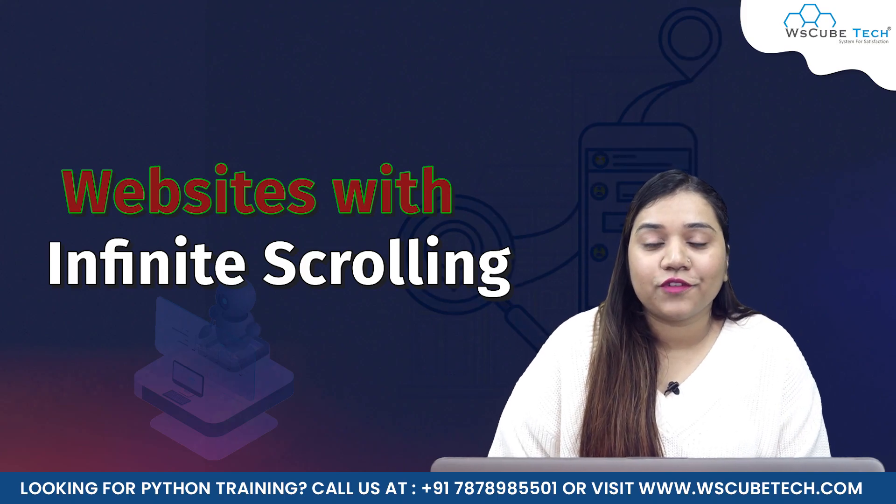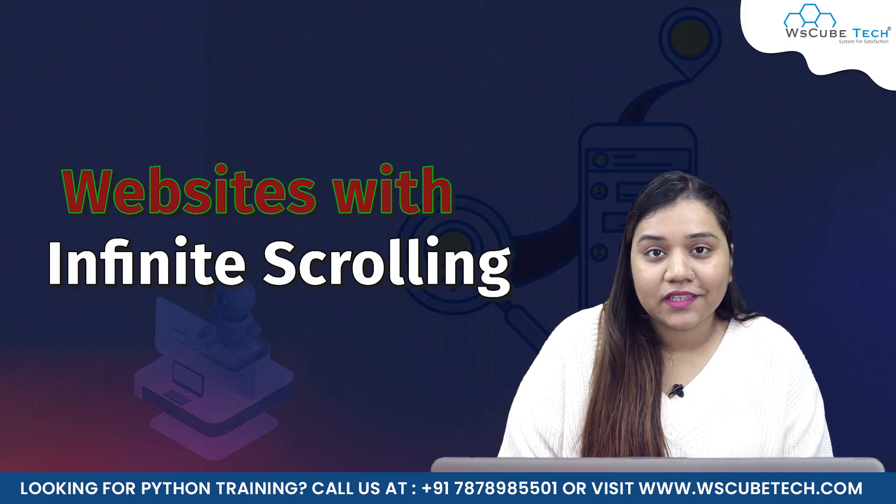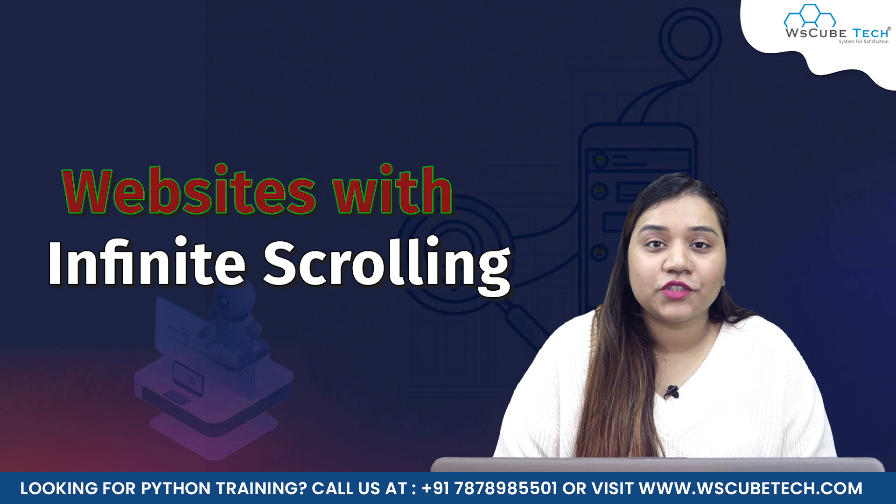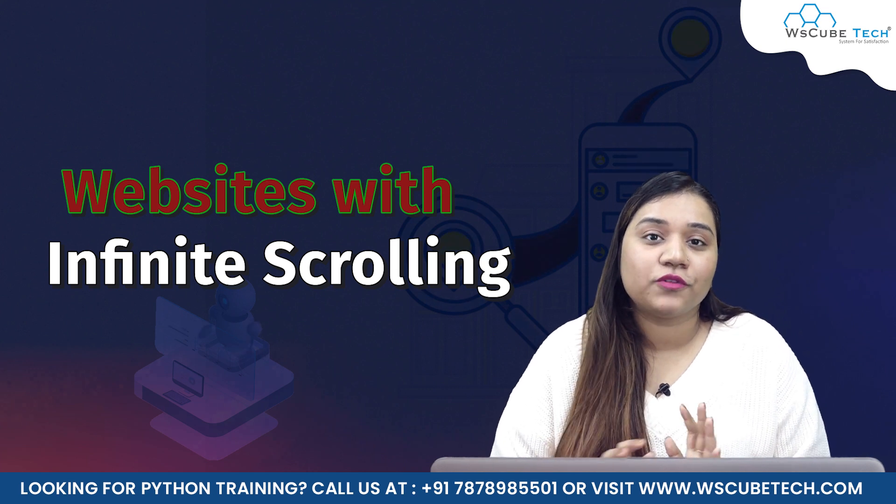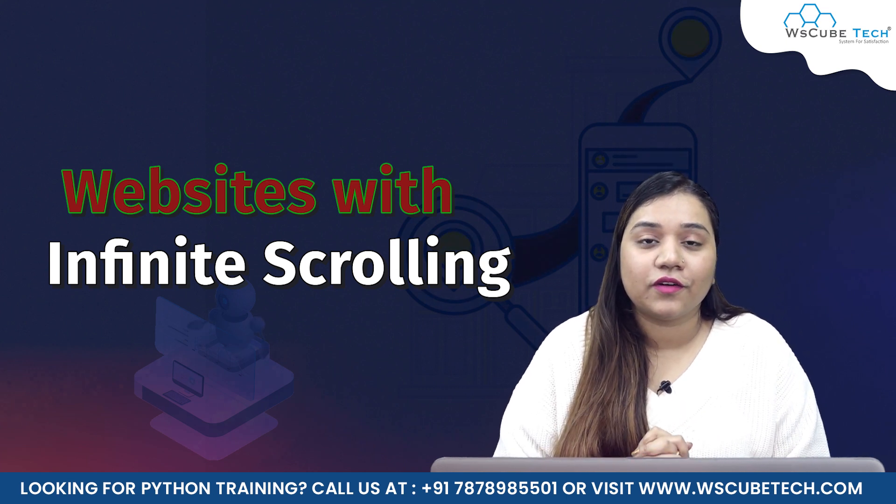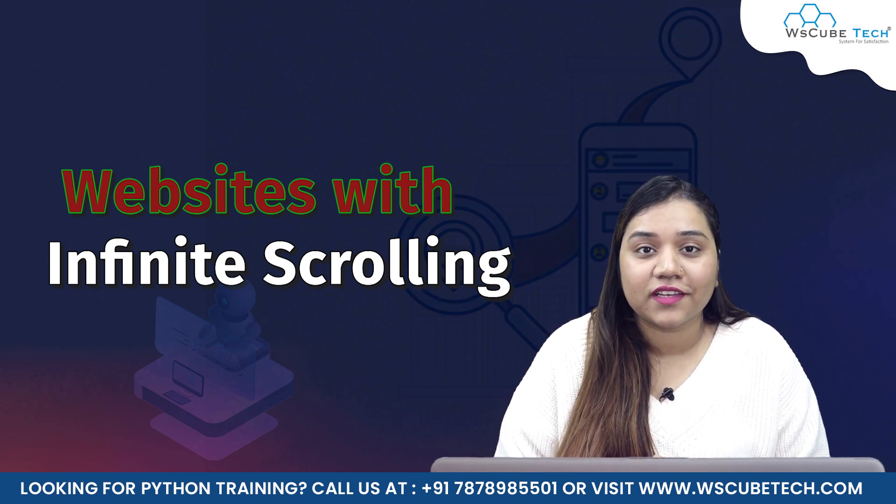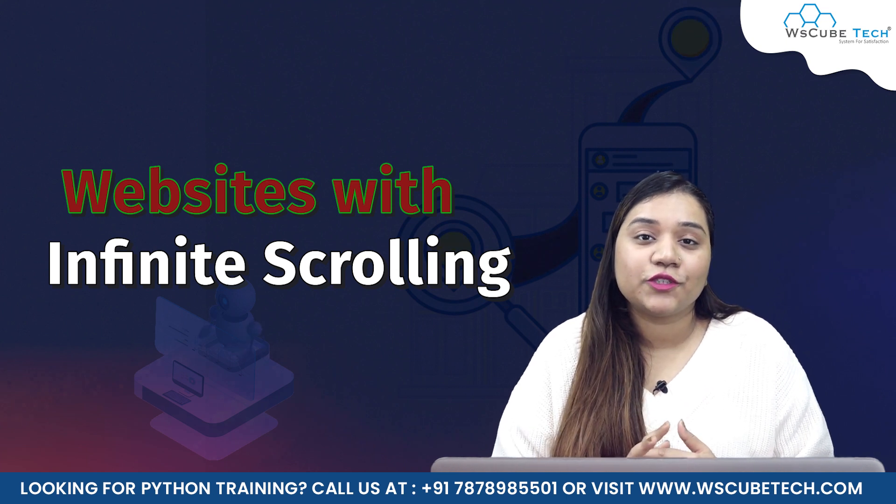Hello everyone and a very warm welcome to WS CubeTech. In our previous session, we covered a small project on all the topics that we have covered so far in Selenium. In our today's session, we are going to talk about websites that have infinite scroll.